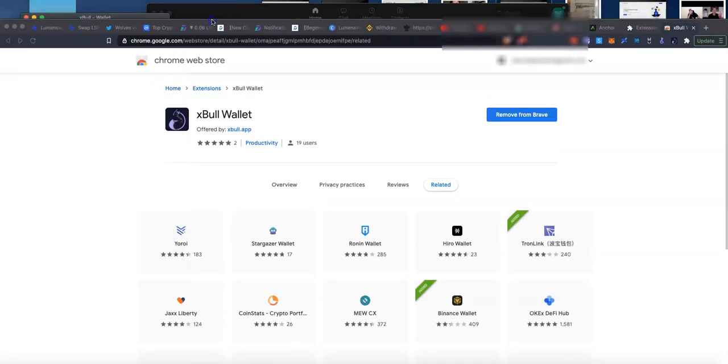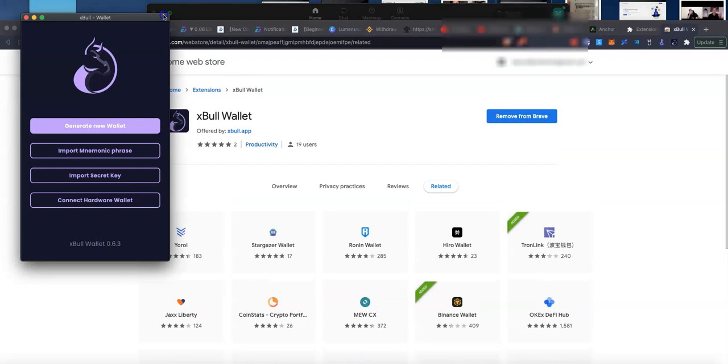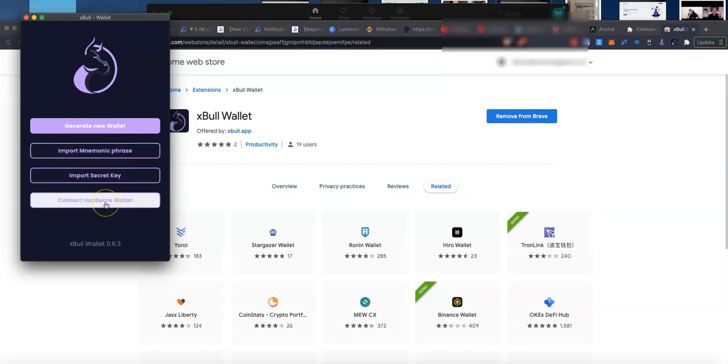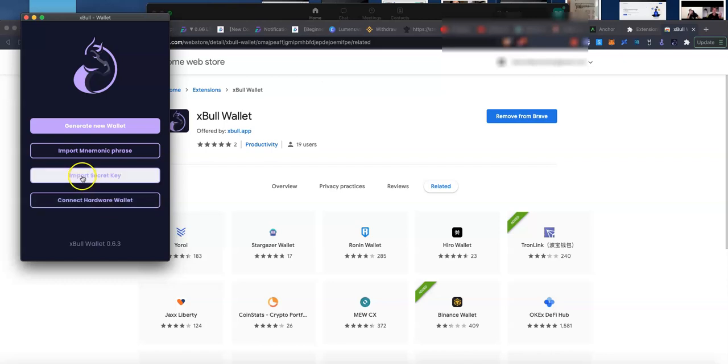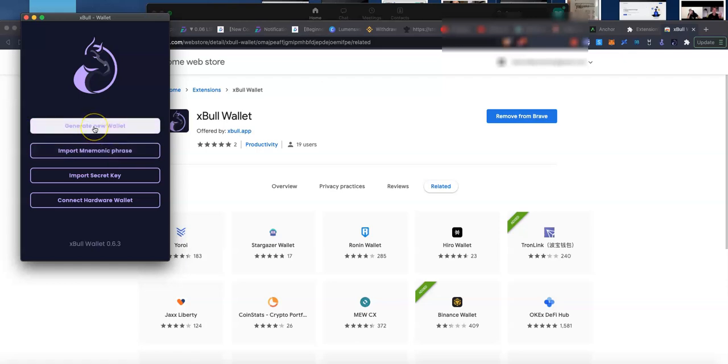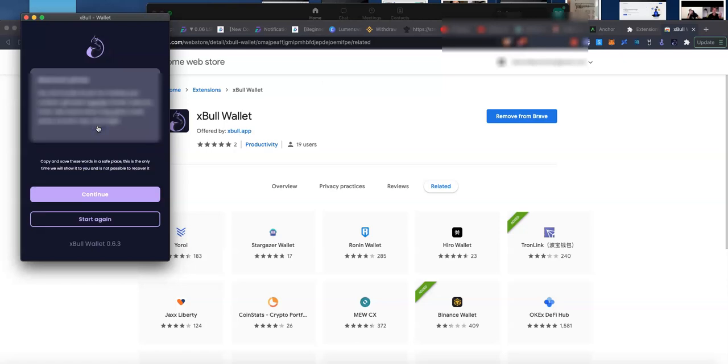We've got a few different options available to us. In my previous video, I showed you the Connect Hardware Wallet using the Ledger Nano S connected to the Stellar network. We can import a secret key, a series of numbers and letters that you can copy and paste, or you can do your mnemonic phrase, your private seed phrase. We are going to set up a new wallet as if we are brand new into crypto. So we're going to click onto that.